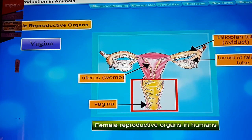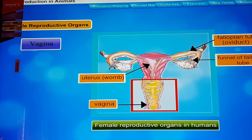The uterus opens into a wide muscular tube called the vagina, which opens to the outside of the body. In females, the vaginal opening and urinary opening are separate, unlike in males. The female reproductive system also has mammary glands for the nourishment of infants.